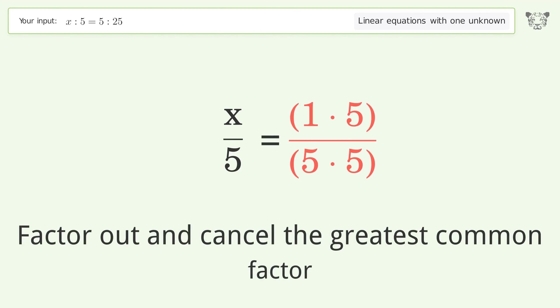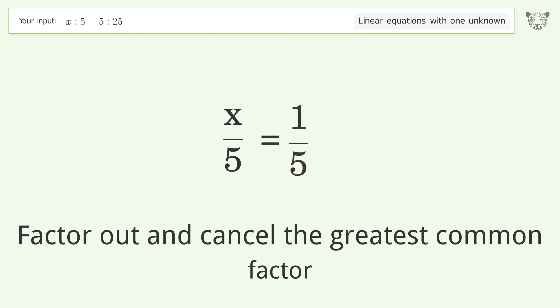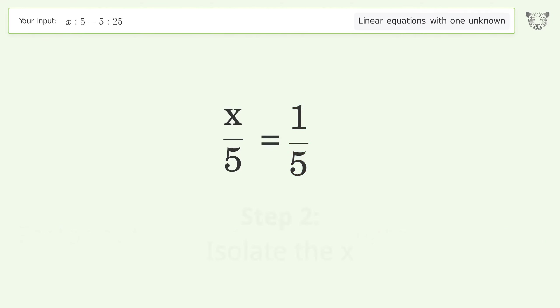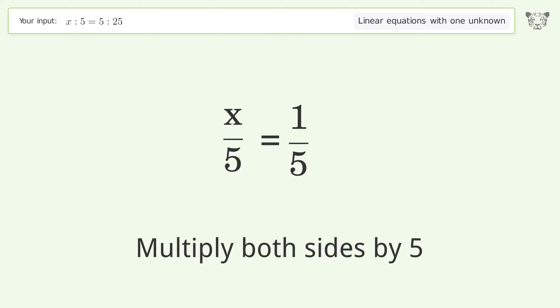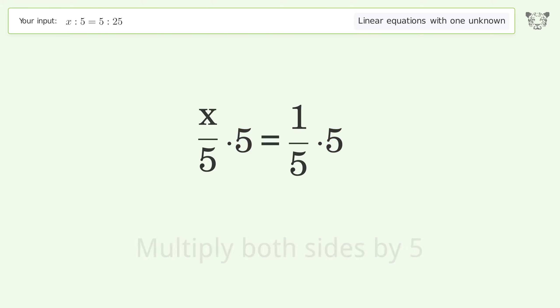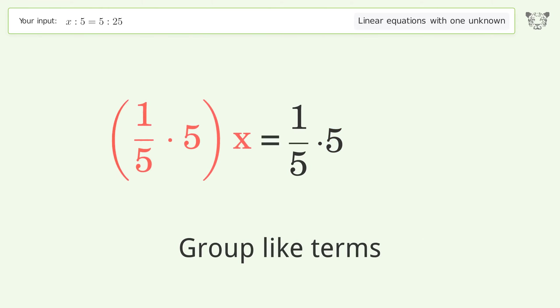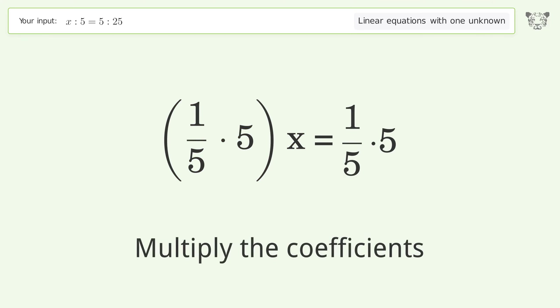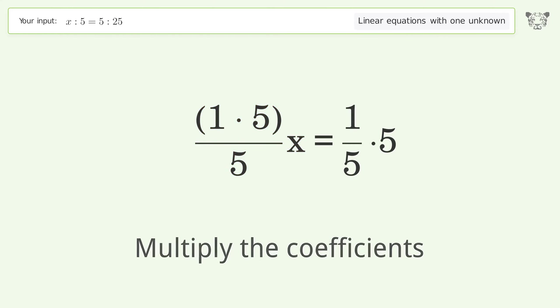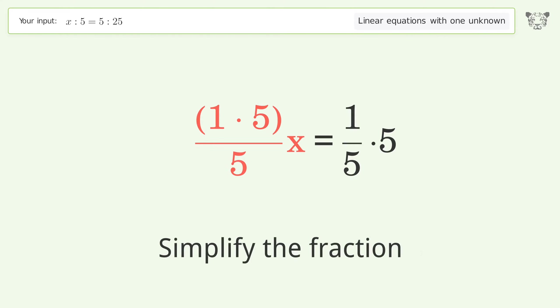Isolate the x by multiplying both sides by 5. Group like terms, then multiply the coefficients, and simplify the fraction.